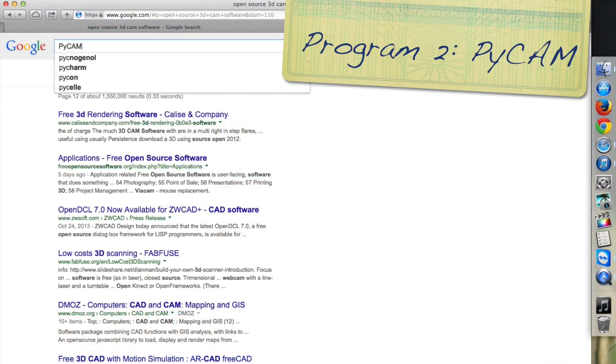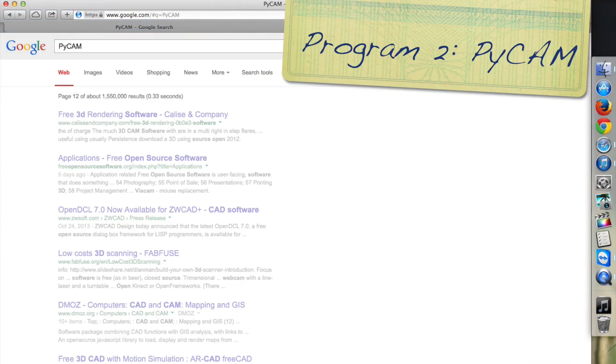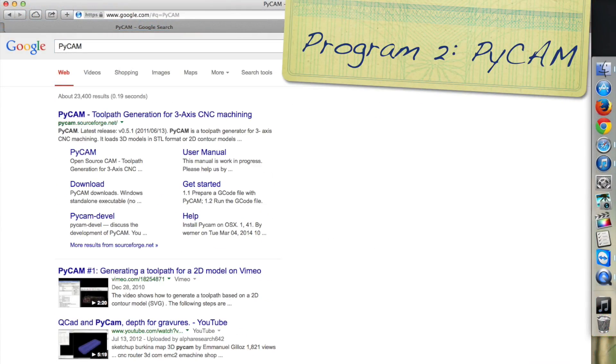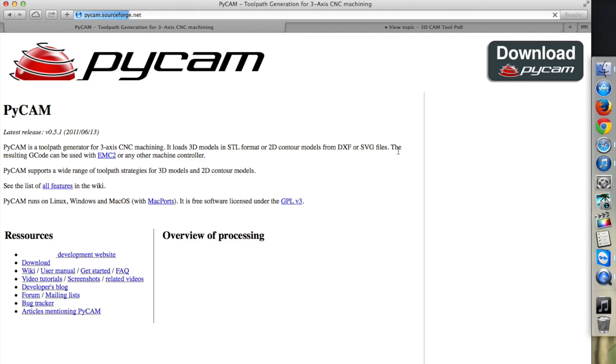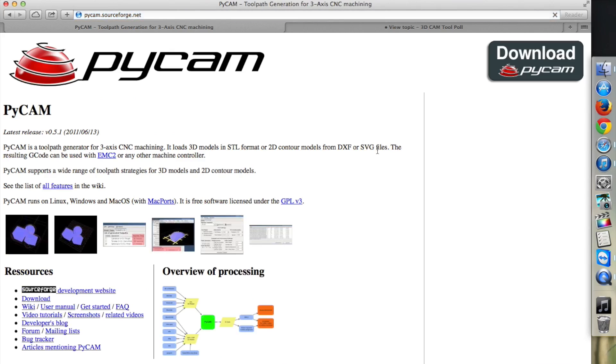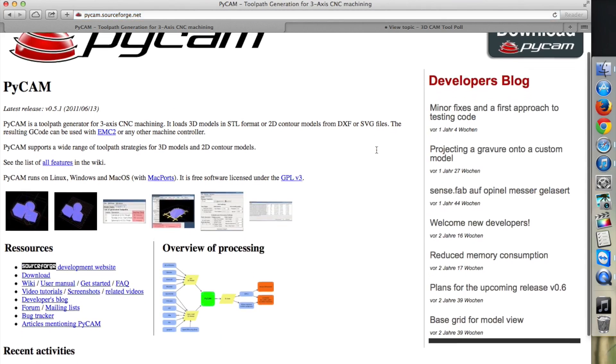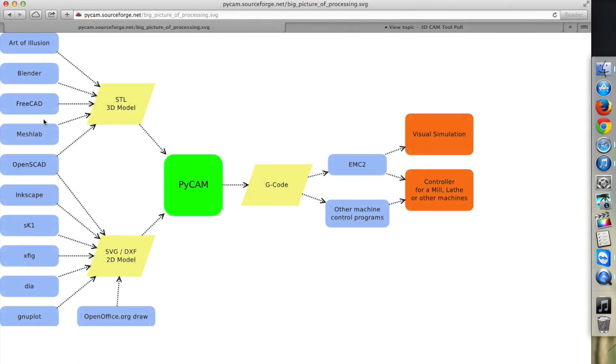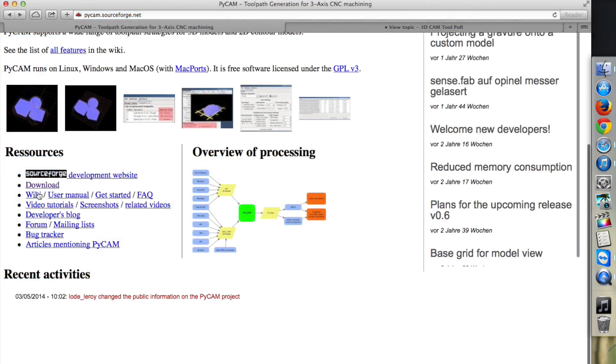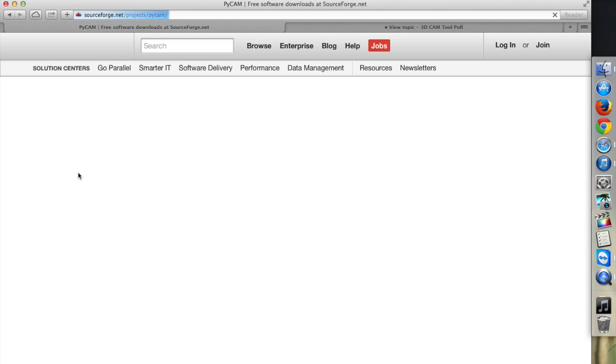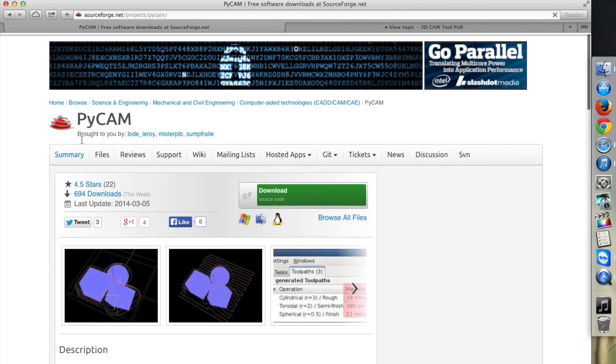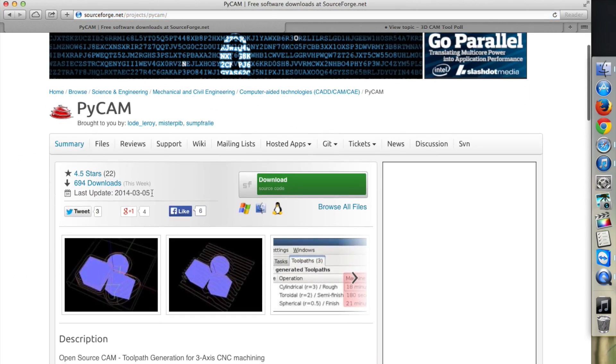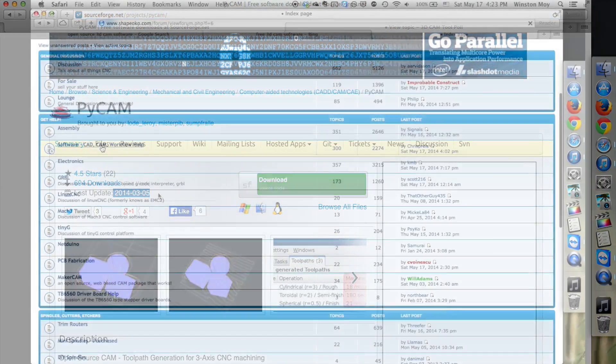PyCam is an open source path generation program for 3-axis CNC machines with some pretty ambitious goals. It supports STL files and 2D vector images, as well as a number of pathing strategies. The project looks like it's still under active development, which is good. But since PyCam is free and isn't paying anyone's rent, the execution of certain features isn't quite as good as in other programs.